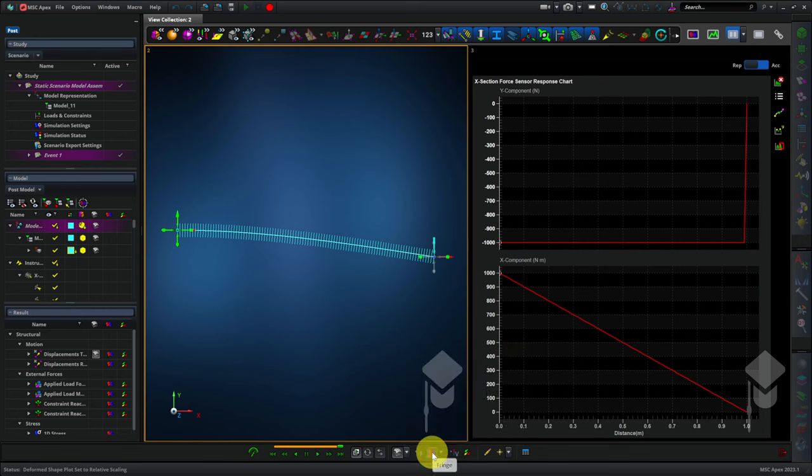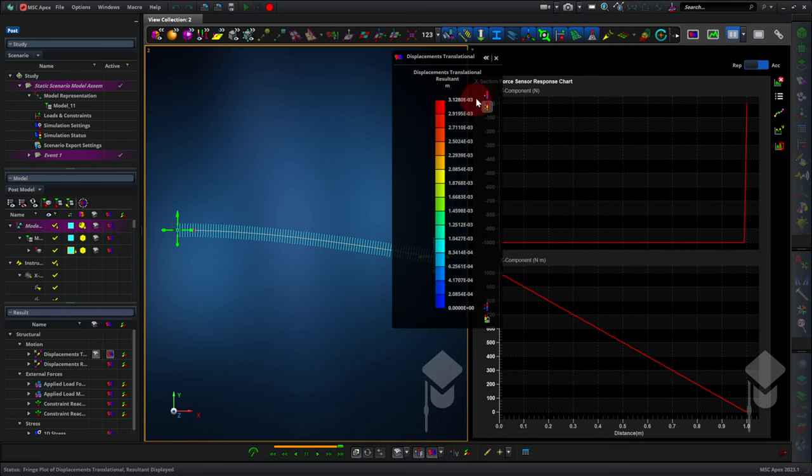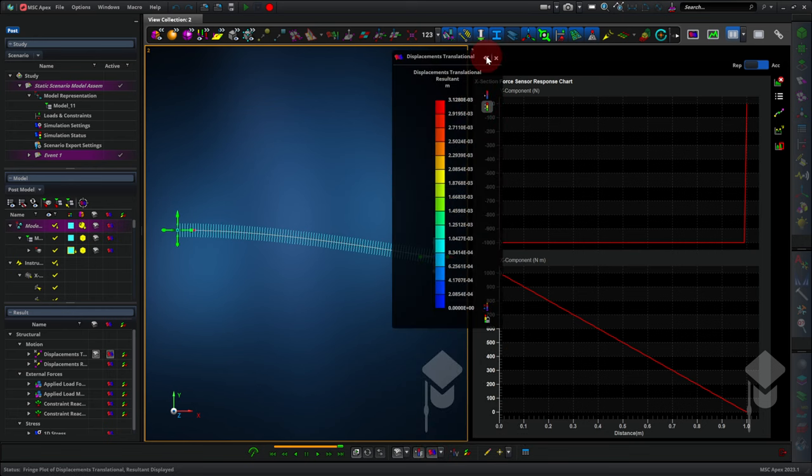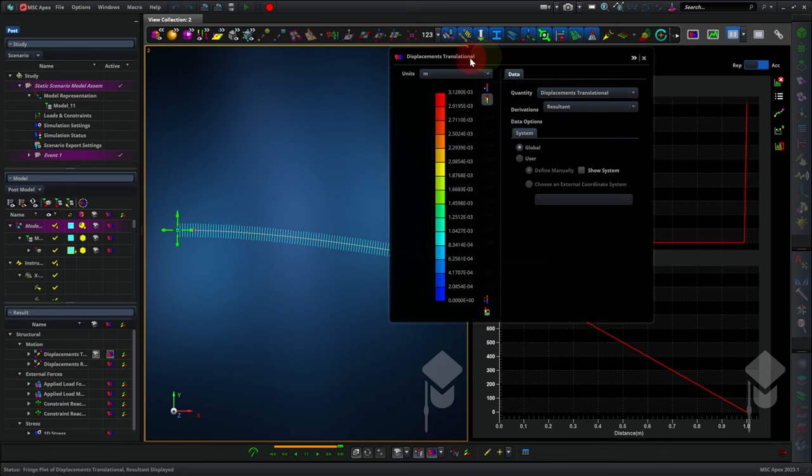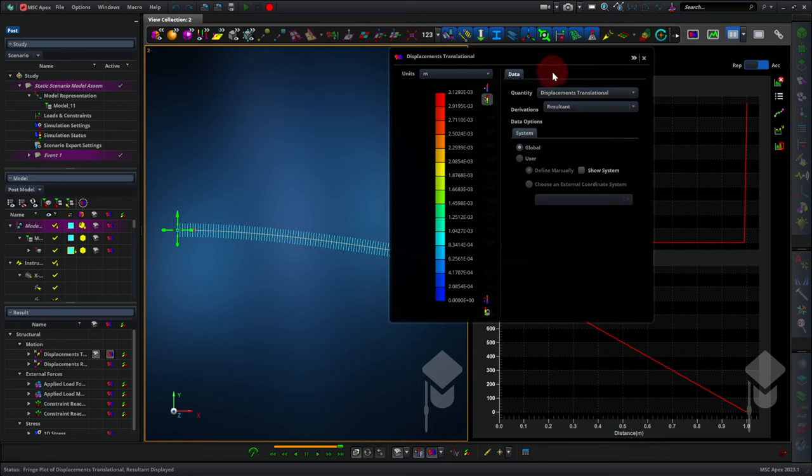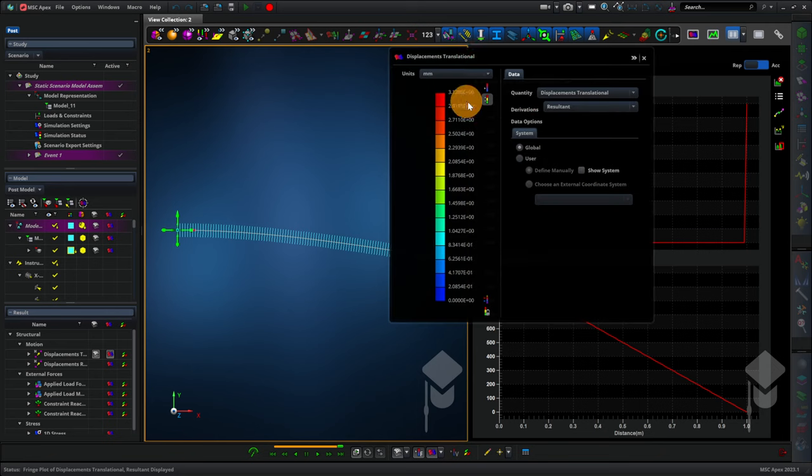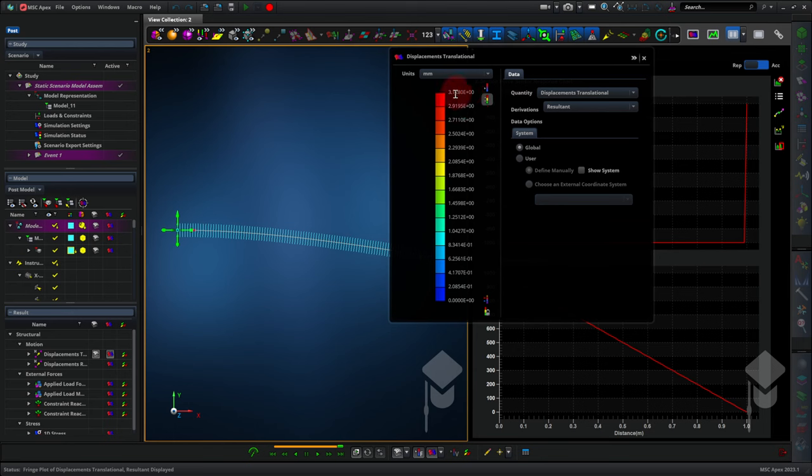You can click on the fringe plot, and that will show you what the magnitude of the displacement is. And we can change the units here to millimeters to make that easier to interpret. So about three millimeters.